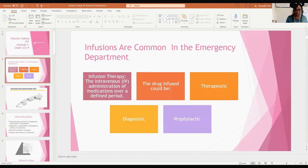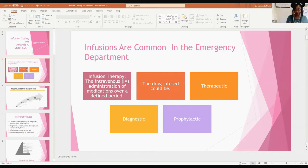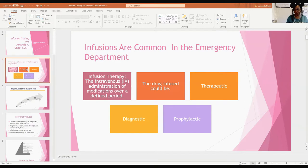Infusions are common in the emergency department. Infusion therapy is the intravenous administration of medications over a defined period. They're infusing some type of drug into your body over a defined period of time. The drug could be therapeutic, diagnostic, or prophylactic — but regardless of which it is, you still have to learn these codes.